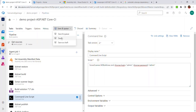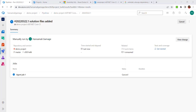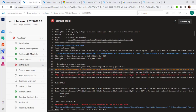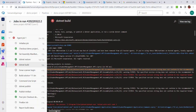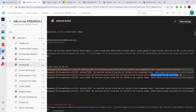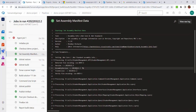Let's save this pipeline and queue it. When we run the pipeline, it gives us an error in the .NET build task, saying the specified version string does not conform to the required format: major.minor.build.revision. That means the build version is not matching this format. If we go to Set Assembly Manifest Data and check the assembly version, it doesn't comply with the major.minor.revision versioning system. So we have to make some changes.